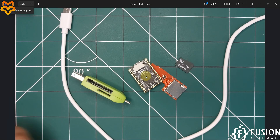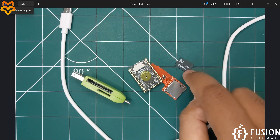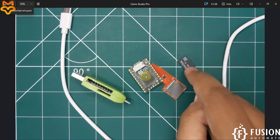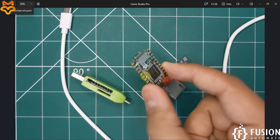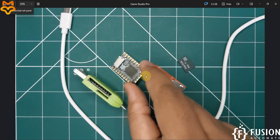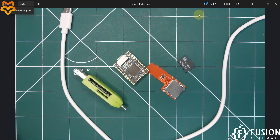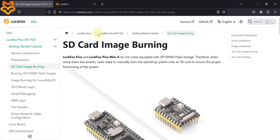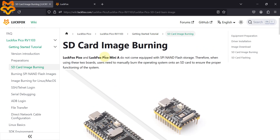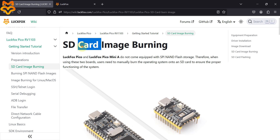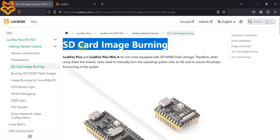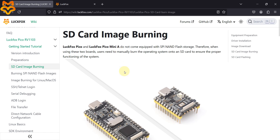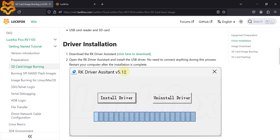Let's see how you can boot Ubuntu inside the SD card and turn on this micro Linux development board. First of all, you can visit the documentation page of the LuckFox website. Here is the documentation for SD card image burning.